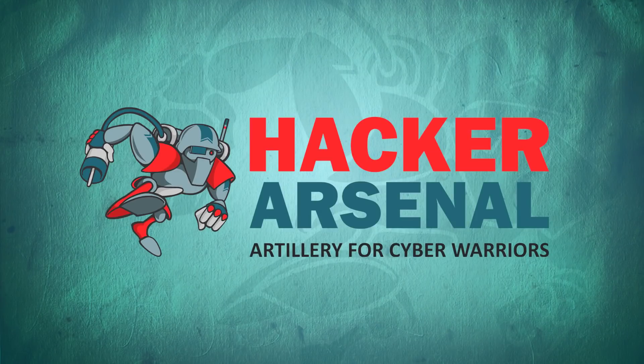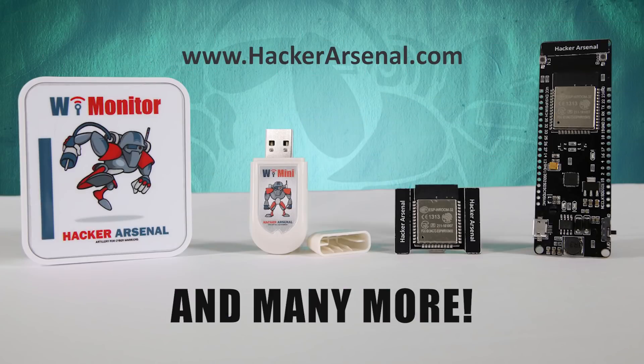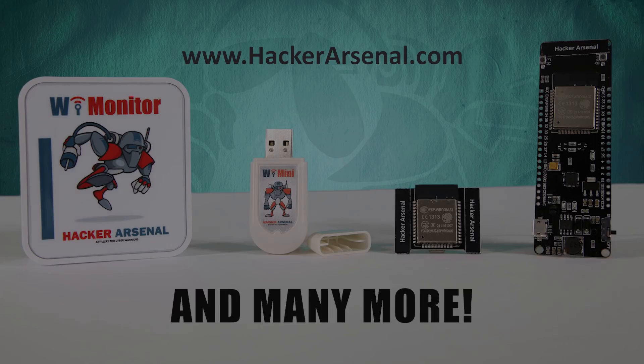Also brought to you by Hacker Arsenal, artillery for cyber warriors. Visit us on HackerArsenal.com to check out our latest attack defense gadgets. Thanks for watching and we'll see you next time.